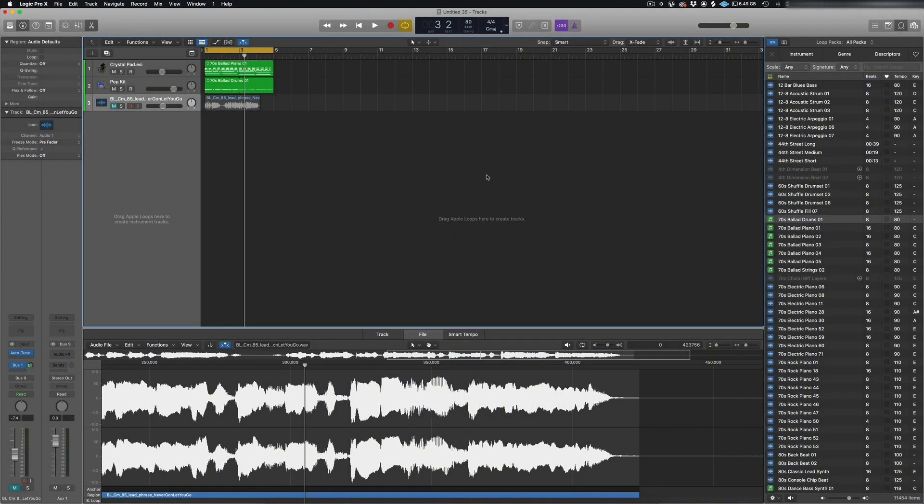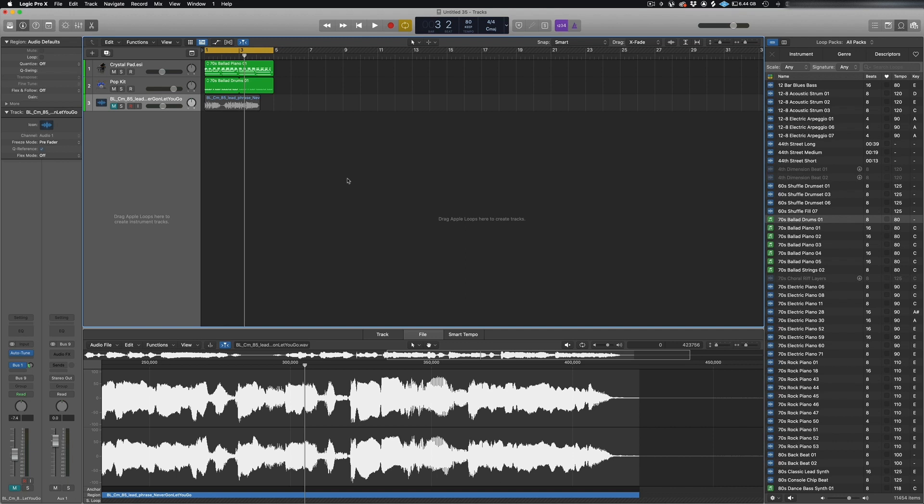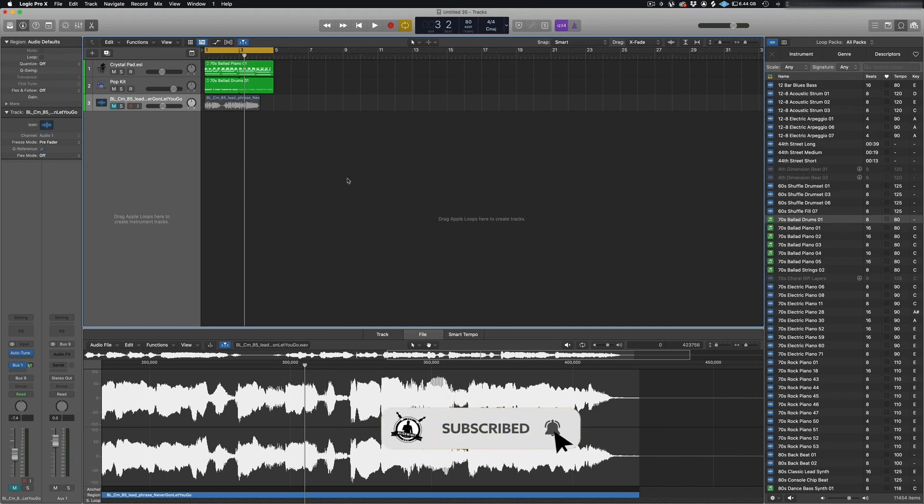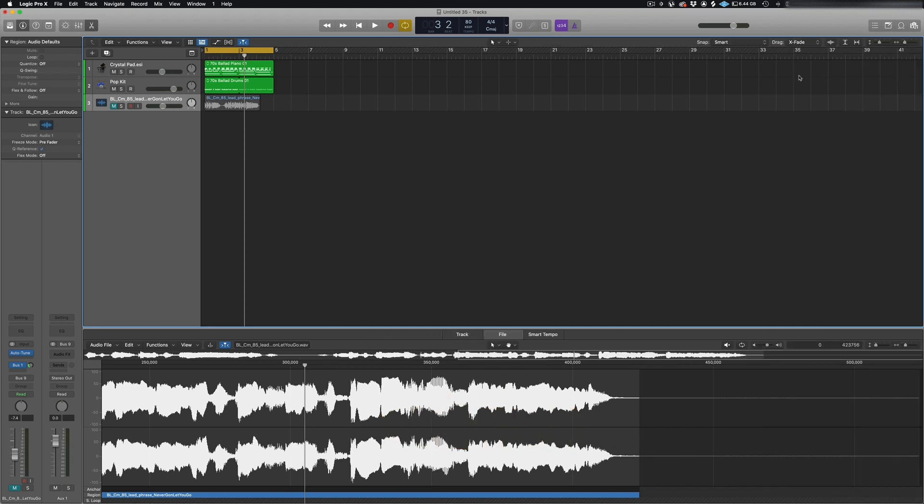What's up guys, so this is just a quick video on how to convert your music to 432 Hertz in Logic Pro 10.5. What I'm gonna do is play the music first so you hear what it sounds like, and then after I change it to 432 Hertz, you're gonna hear the difference.